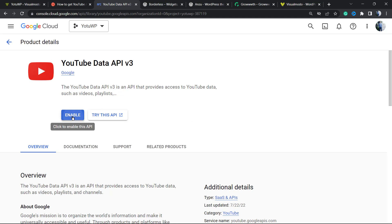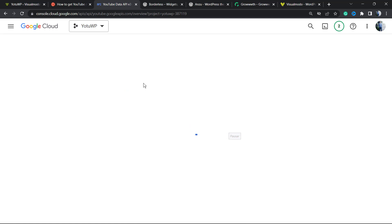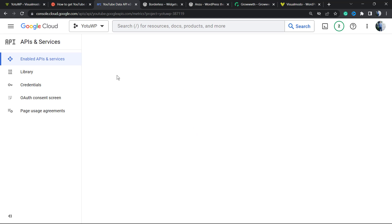We're going to click on Enable. Google is going to redirect you to a new page.